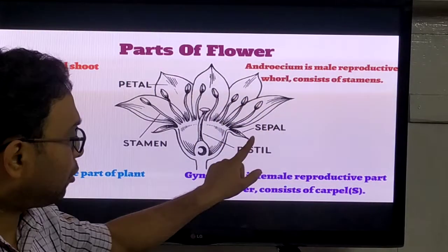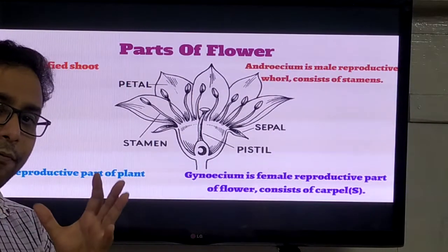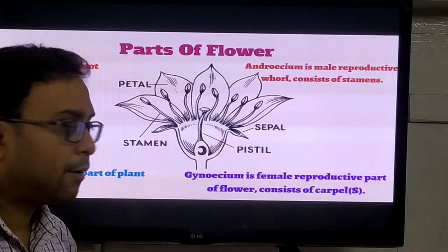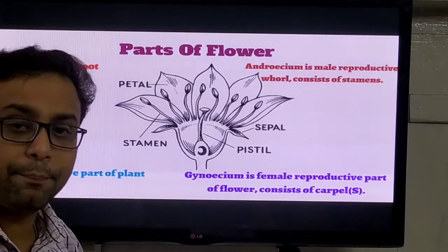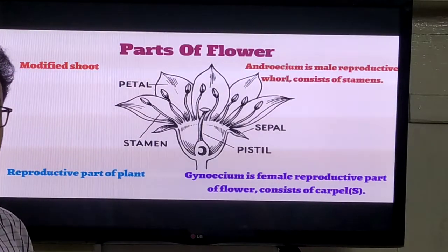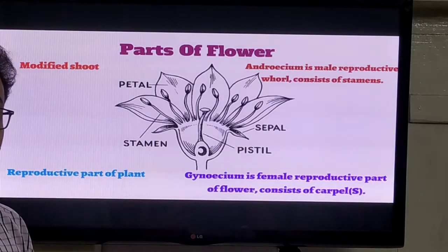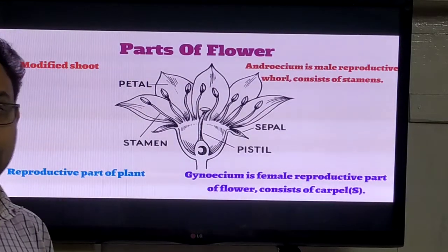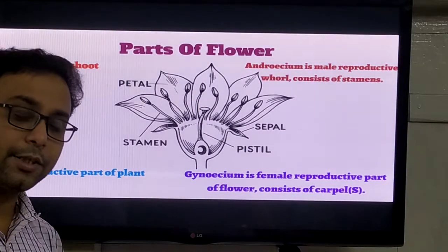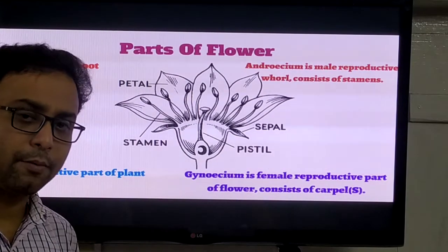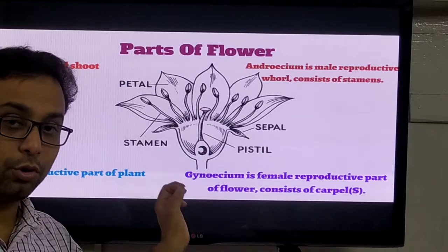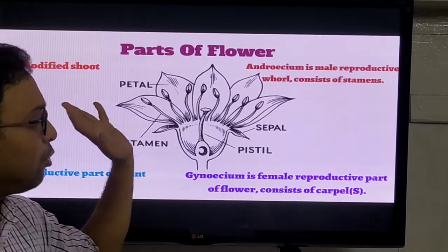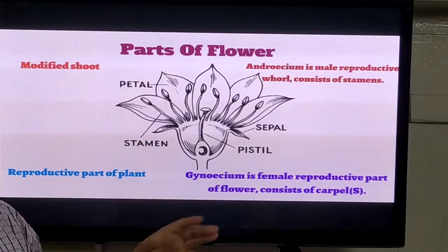So the flower has four whorls. Number one: sepals. Number two: petals. Number three: androecium. Number four: gynoecium. The sepals are generally green in color. When the flower is in the bud stage, they protect the flower, and they can perform photosynthesis also. In the case of petals, they are very colorful in nature. Why are they colorful? Because they participate - not directly in reproduction, but they participate in the pollination process. The petals are attractive in nature, so insects are attracted towards the flower, and they are directly involved in the pollination process.